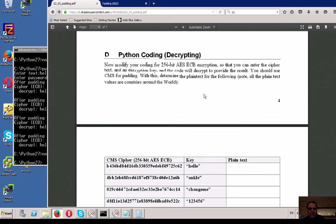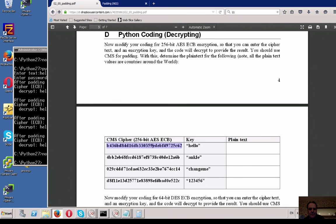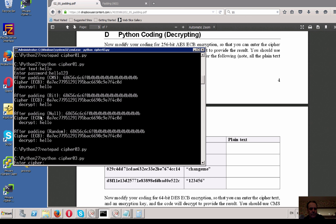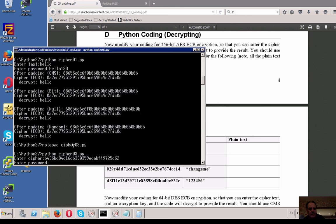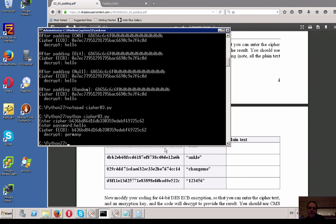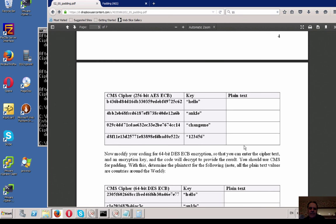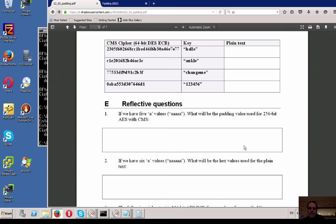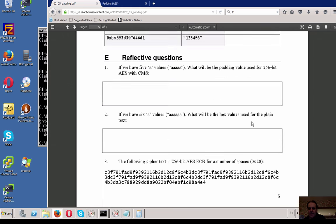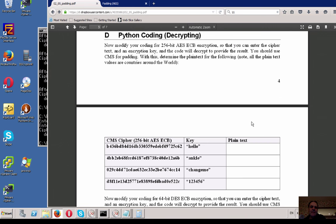I've set up some country names as test data. Pasting in the ciphertext and entering password 'hello' — the answer is 'Germany'. Go ahead and do that for both ciphertext examples. There are also some reflective questions at the end for you to think about. That's been an overview of using padding in encryption.